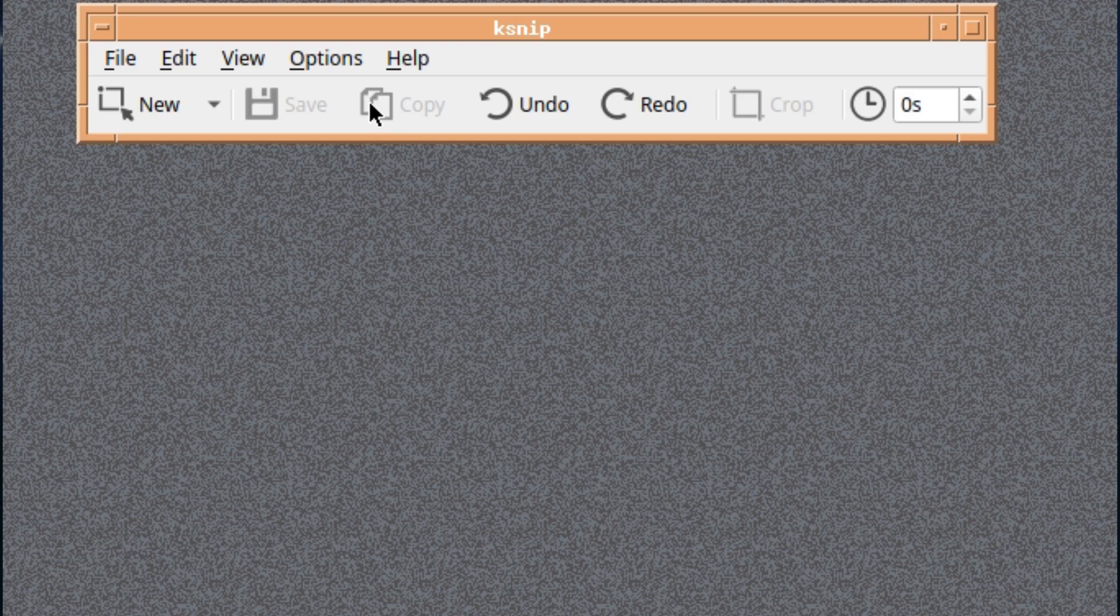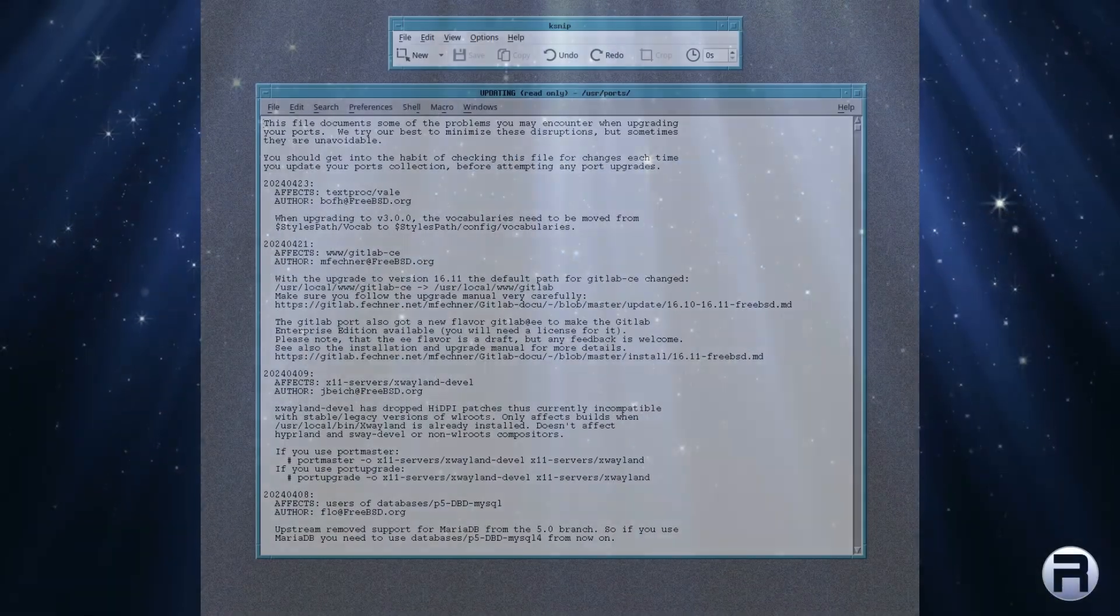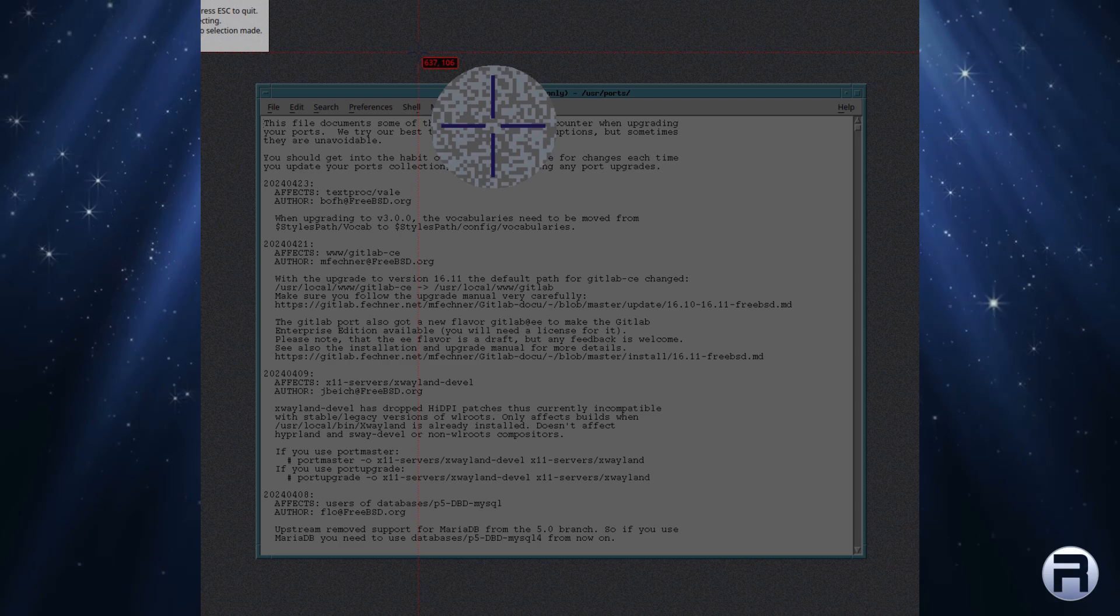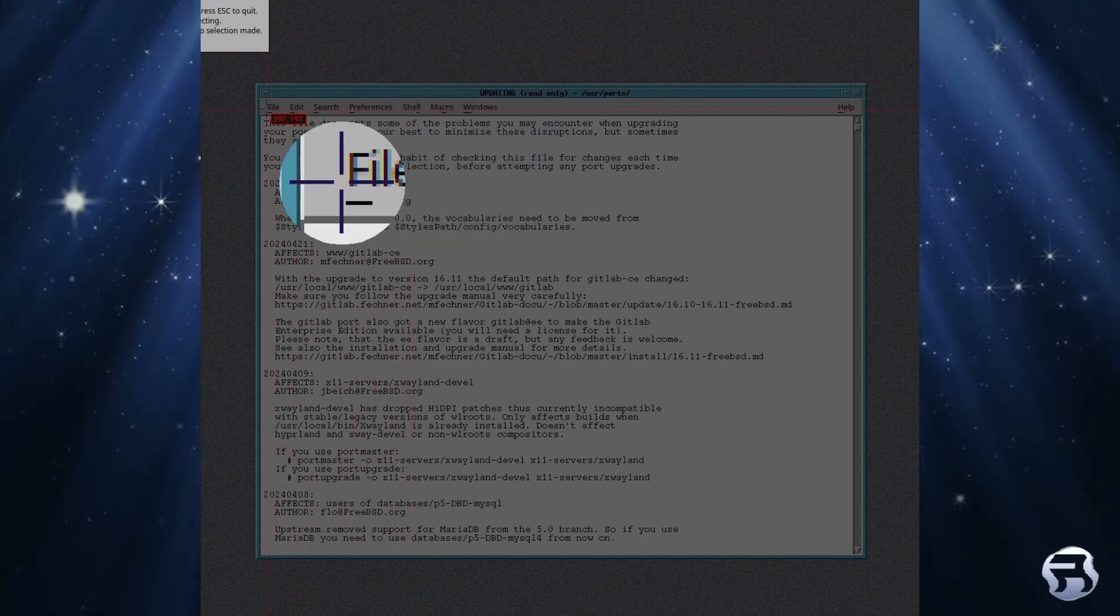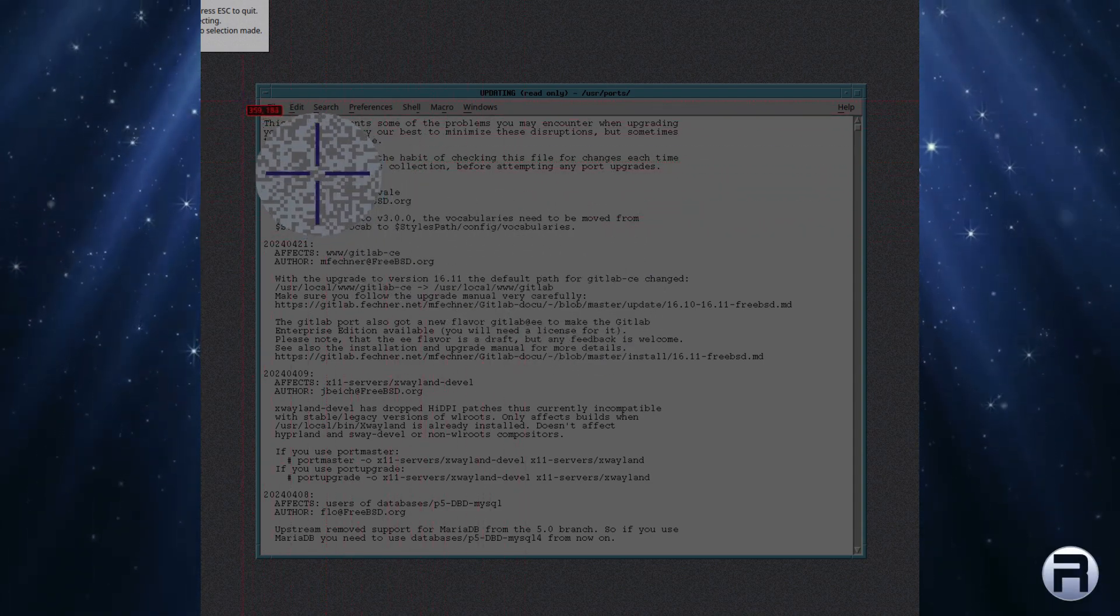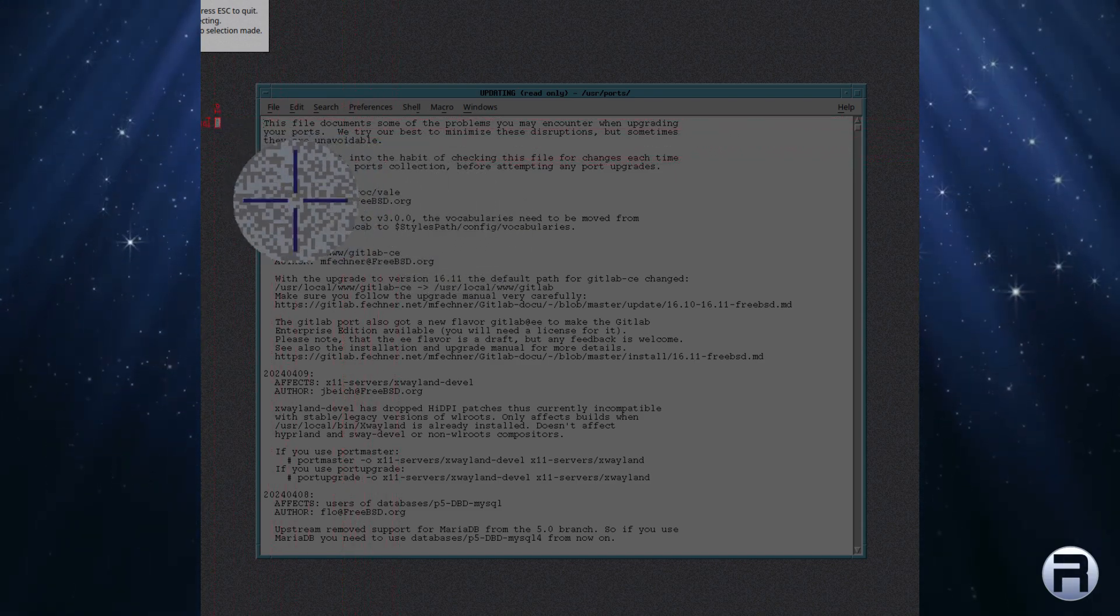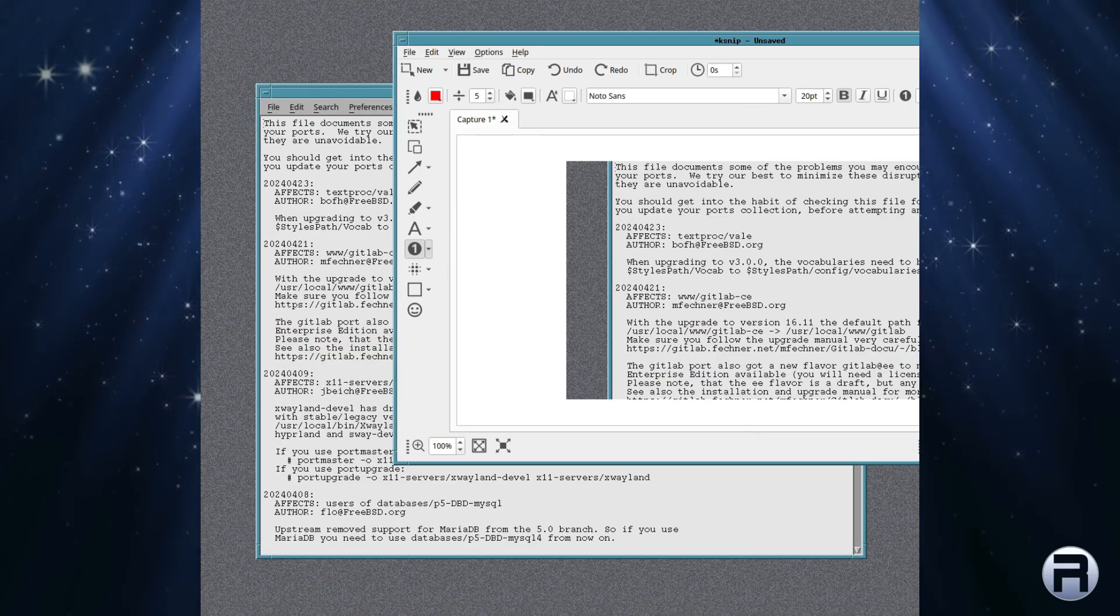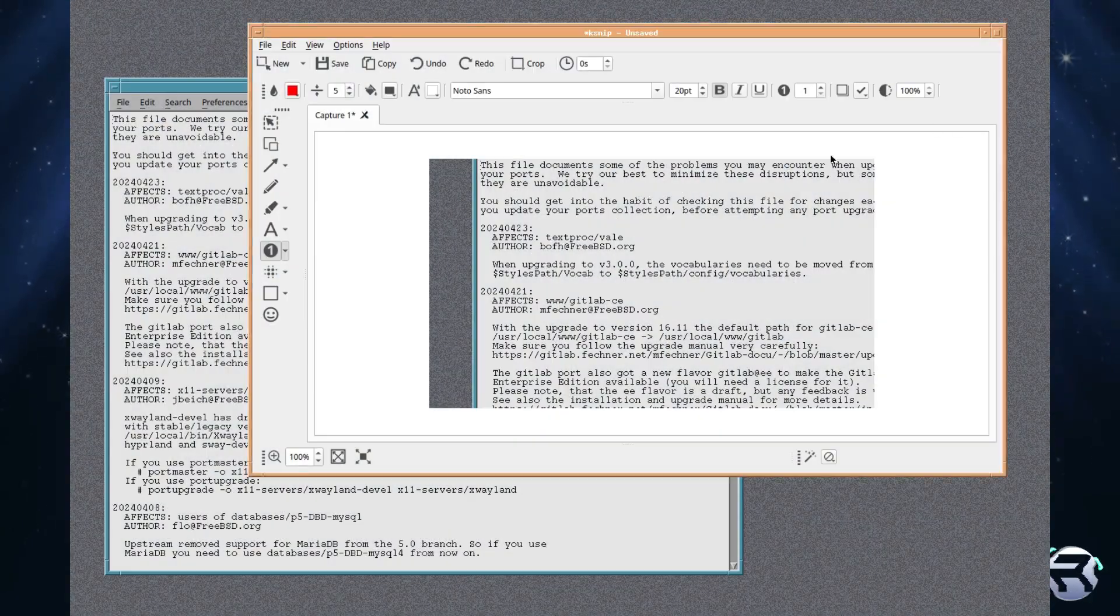Looking at the menu again we've got new, or you can draw a rectangular, or you can define current screen and active screen, etc. Got save, copy, undo, redo, crop, and a little timer. What we're going to do is take a little capture of the previous FreeBSD ports updating notification file, which is always read before you update your ports. We're just going to select an area like that. Now this could be a scan of someone's work or your own work, or anything like that.